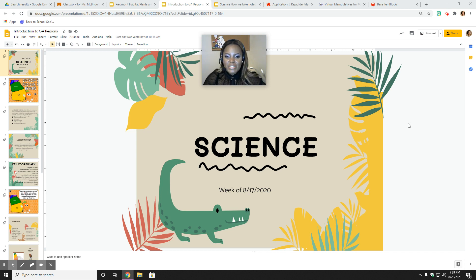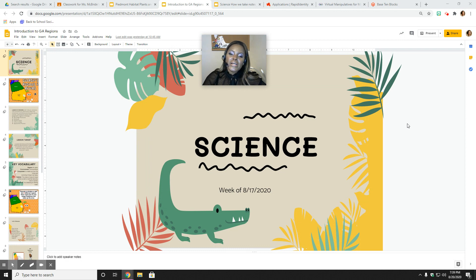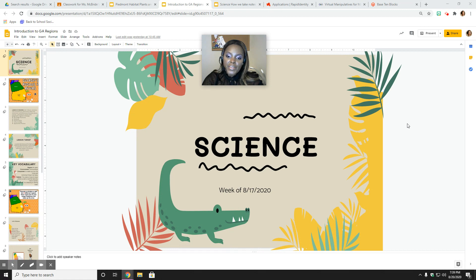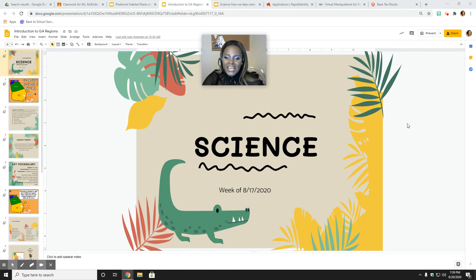Hey guys, welcome to Science with Ms. McBride. So the first week in science, we really just worked on an All About Me Google Slides that really did not work for us technology-wise. A few of us were able to get it done. So the other scholars, we talked about what our favorite things were and things of that nature. We just couldn't get Google to work with us. So we moved ahead a little bit and we moved into our second week of science, and we'll just go straight into that today.